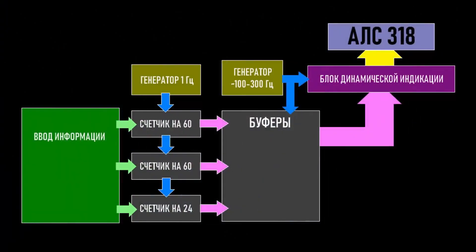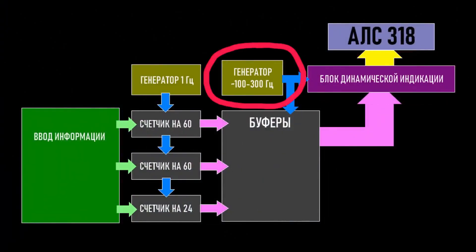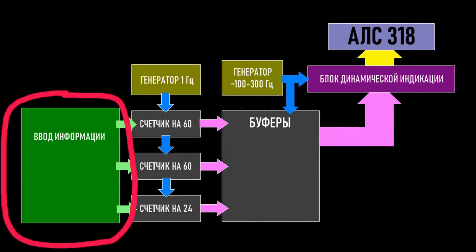Therefore, we have a dynamic indication block here, which will require its own separate clock signal. Also, we should not forget about the information input block, which will allow us to set the time when power is supplied.